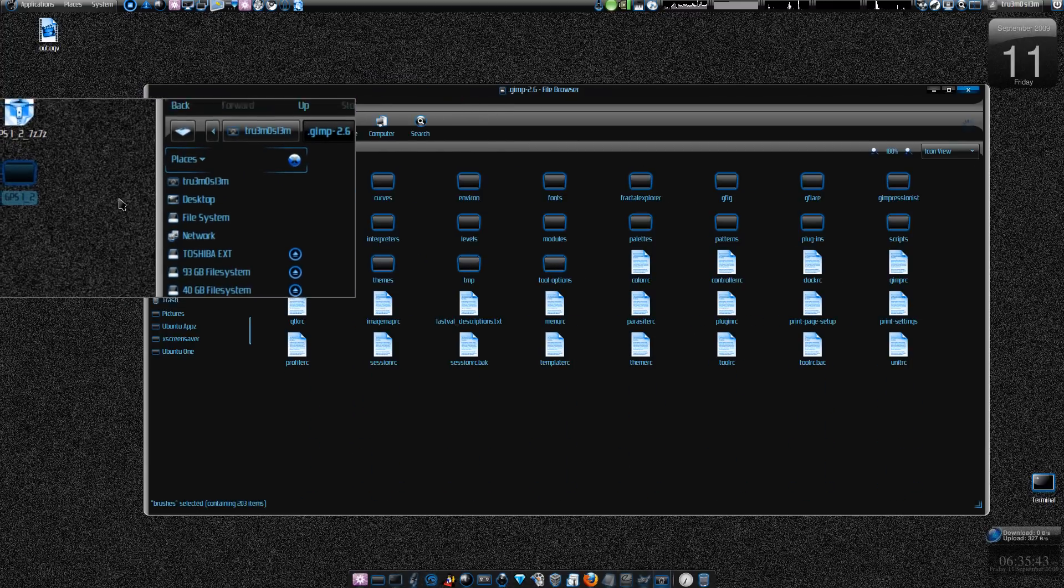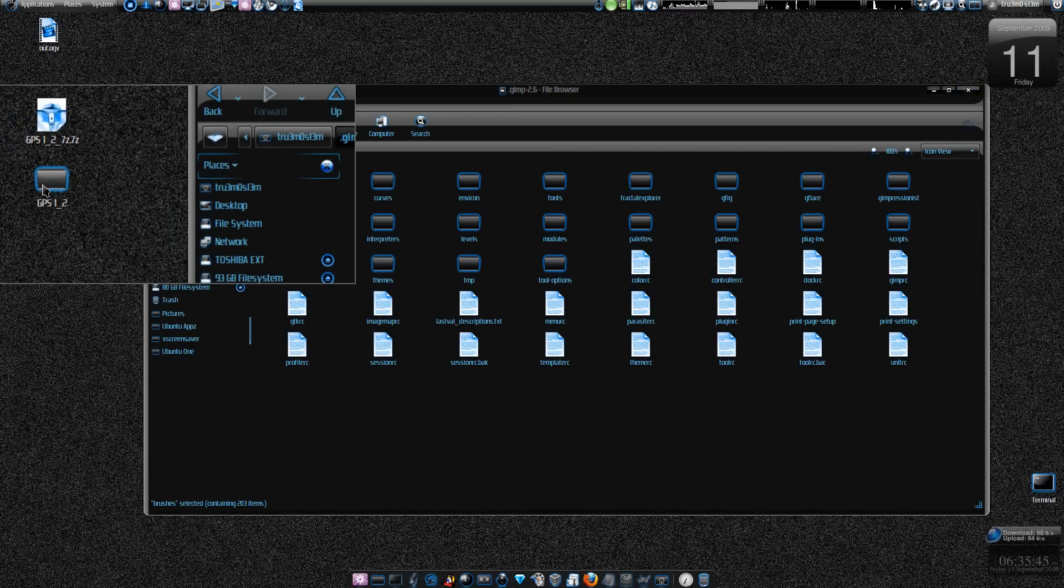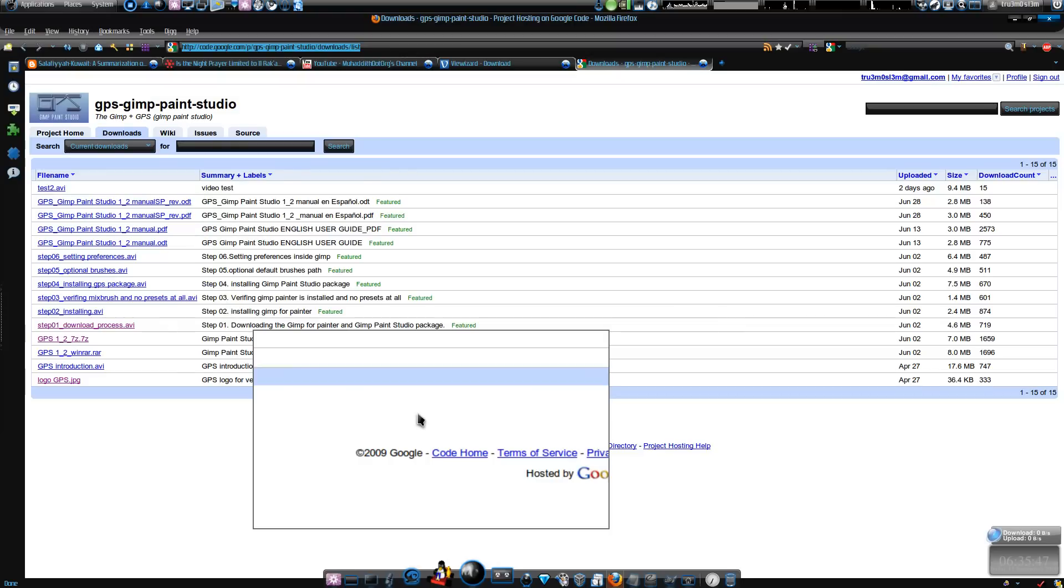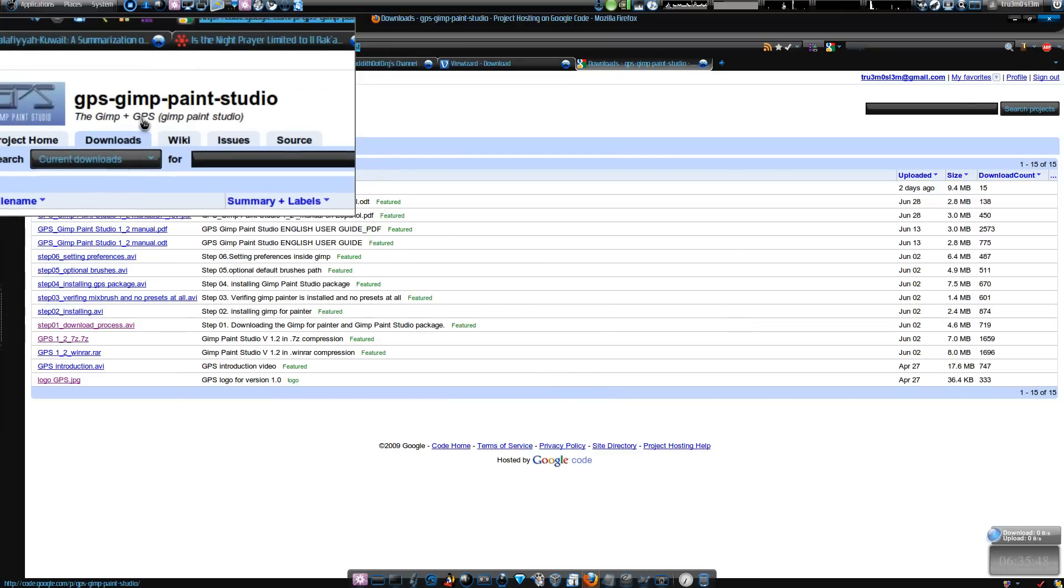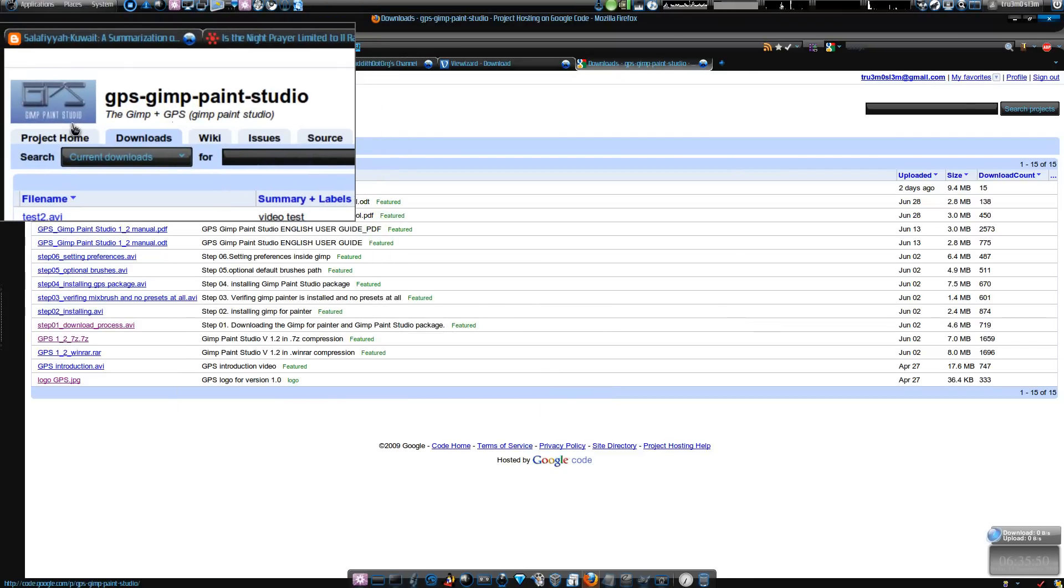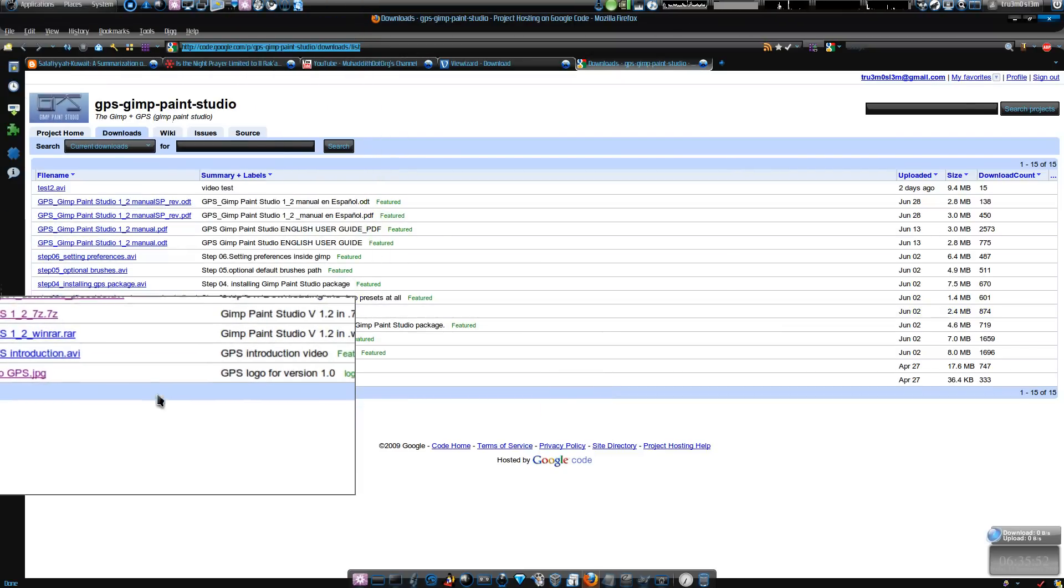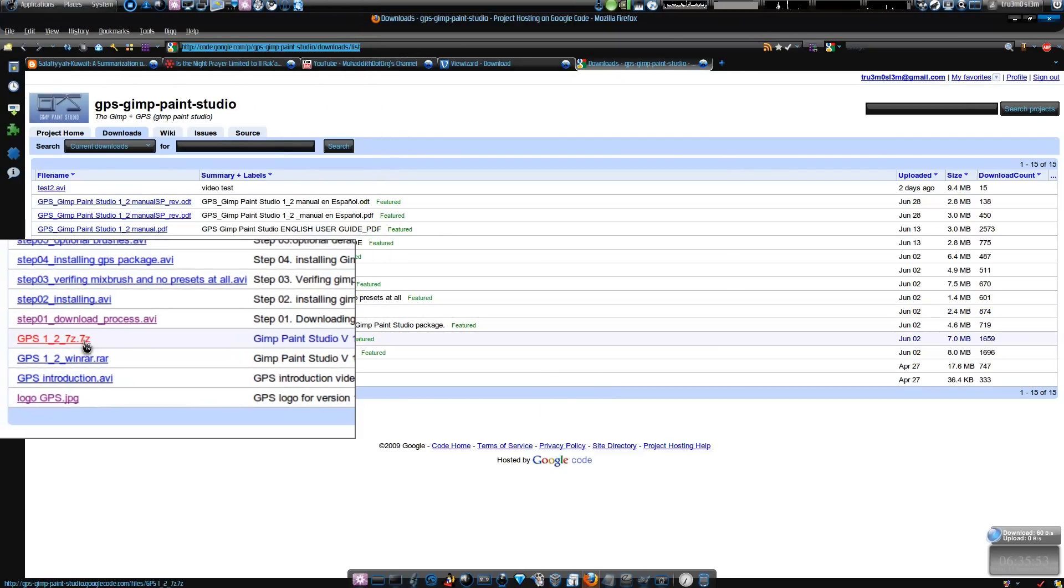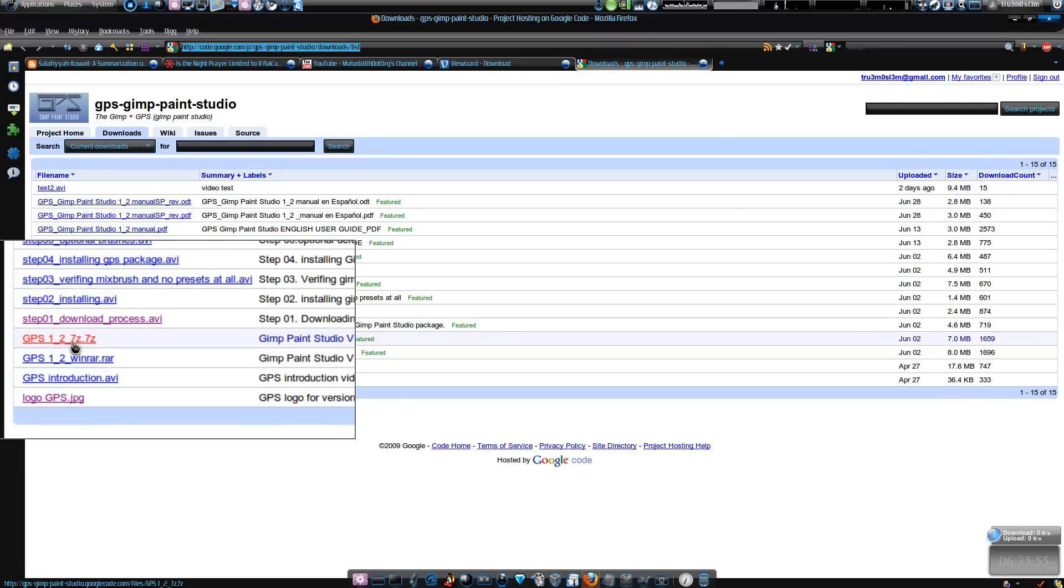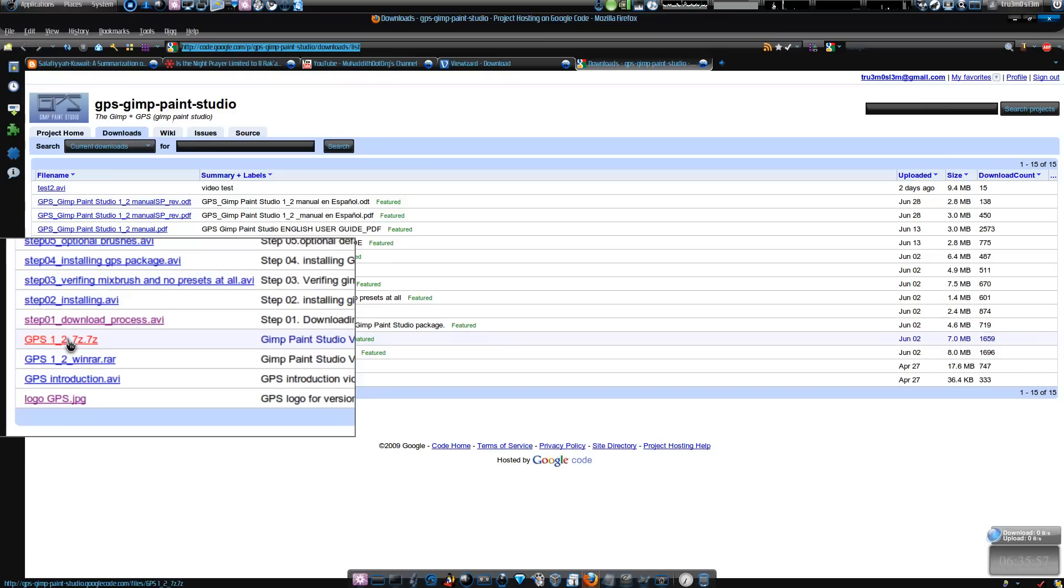For example, I've downloaded this Gimp-in-Studio by some guy, some Spanish guy I guess. If you want to try it out, just download this Gimp-in-Studio.